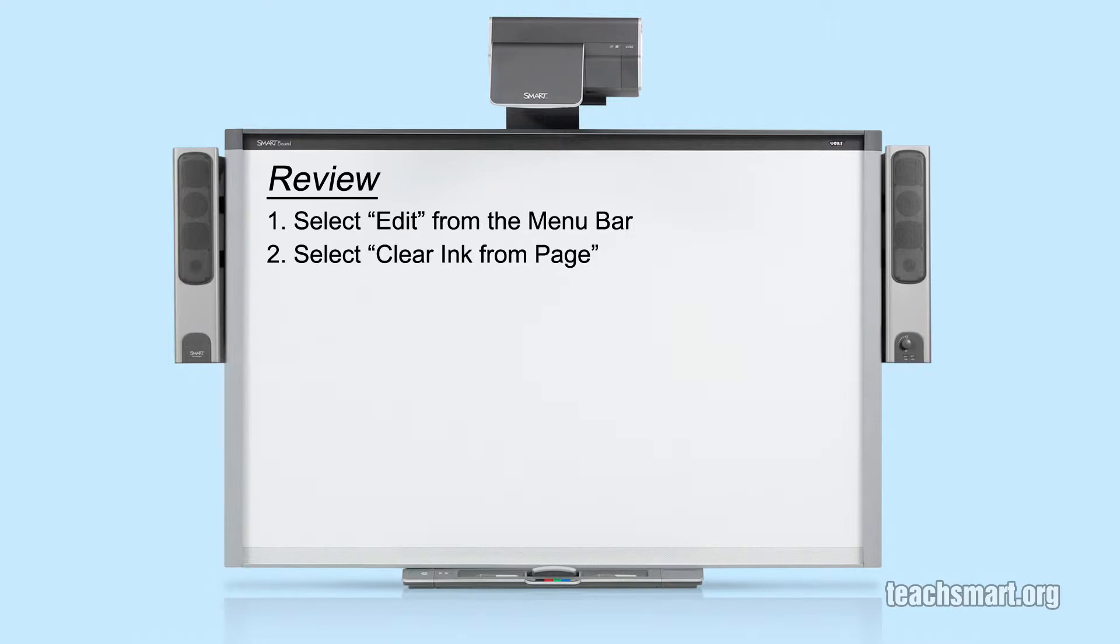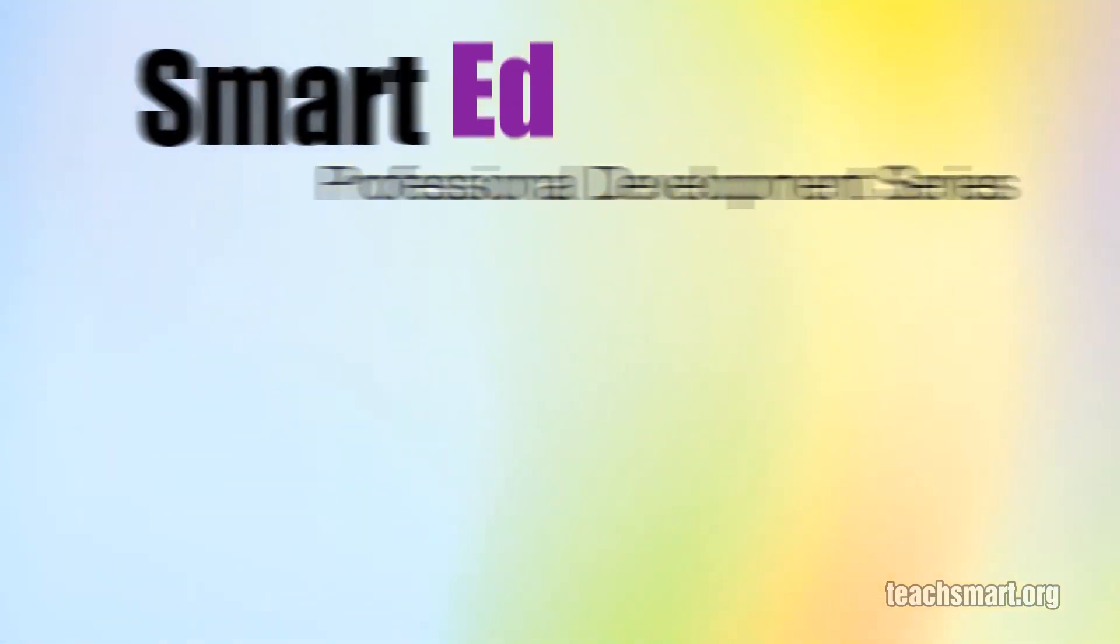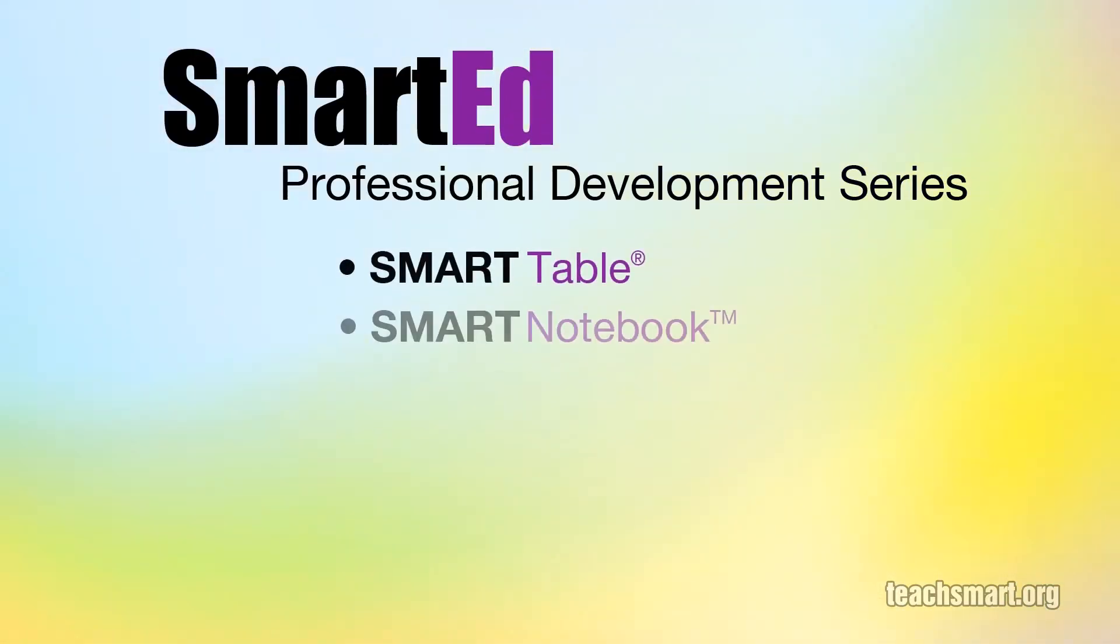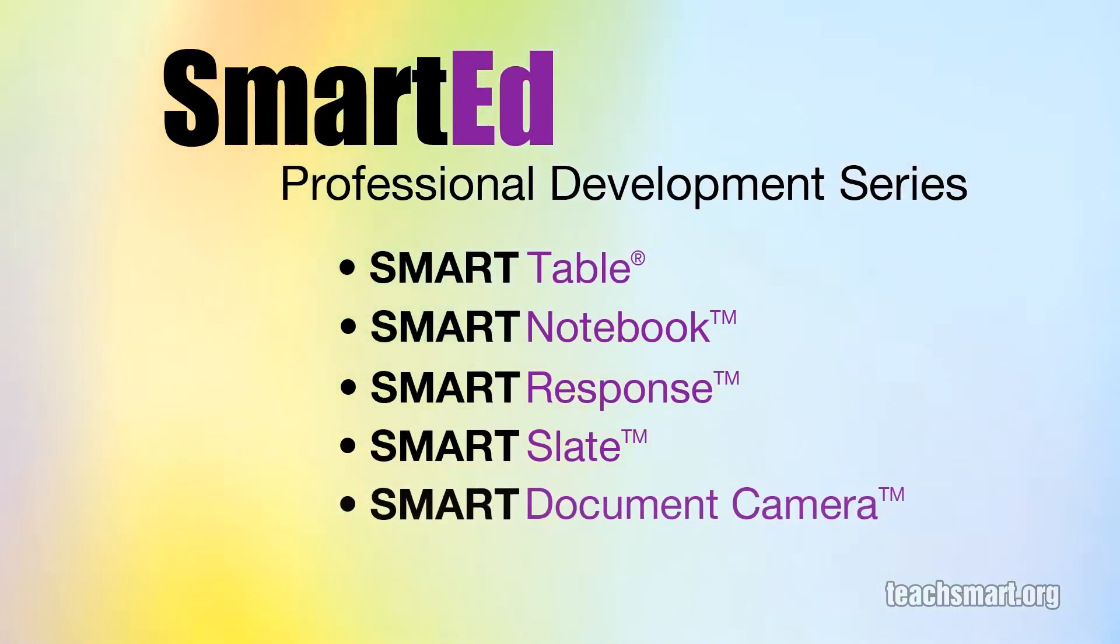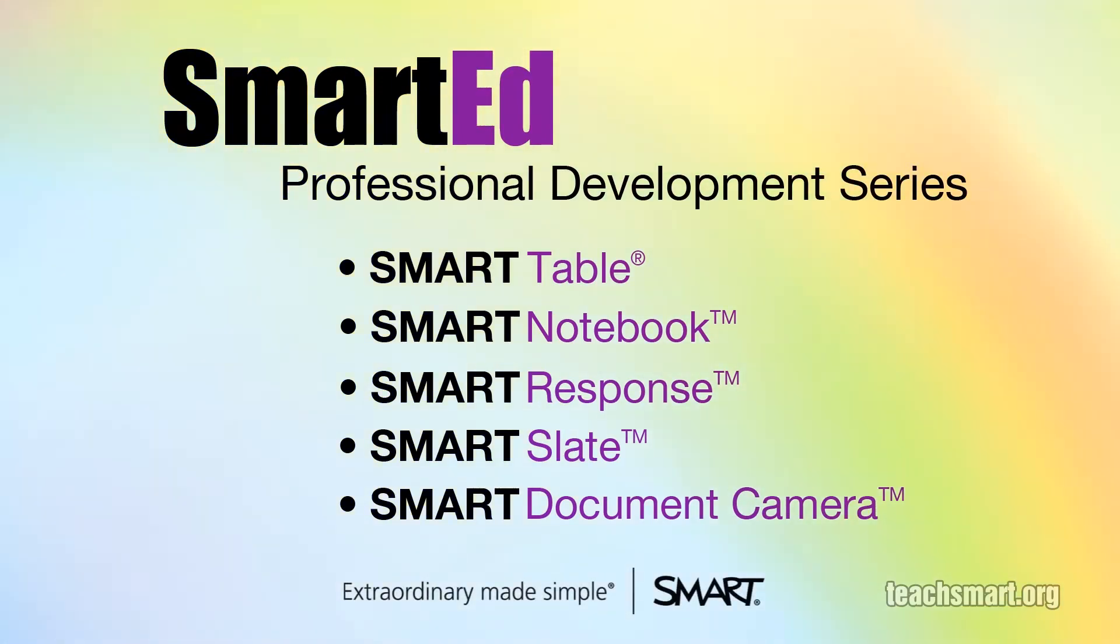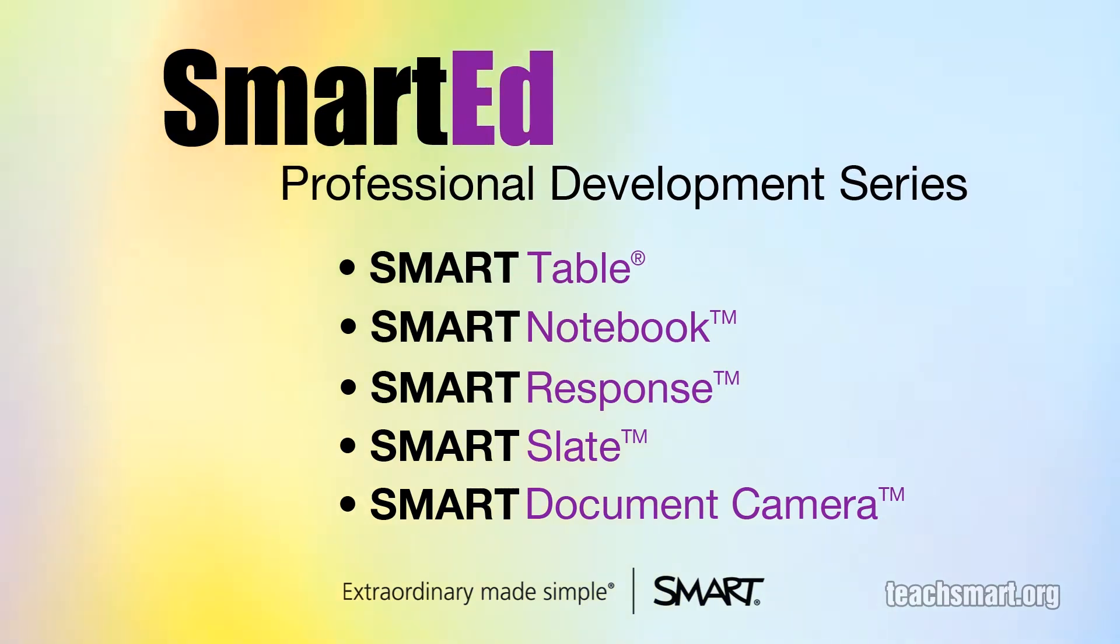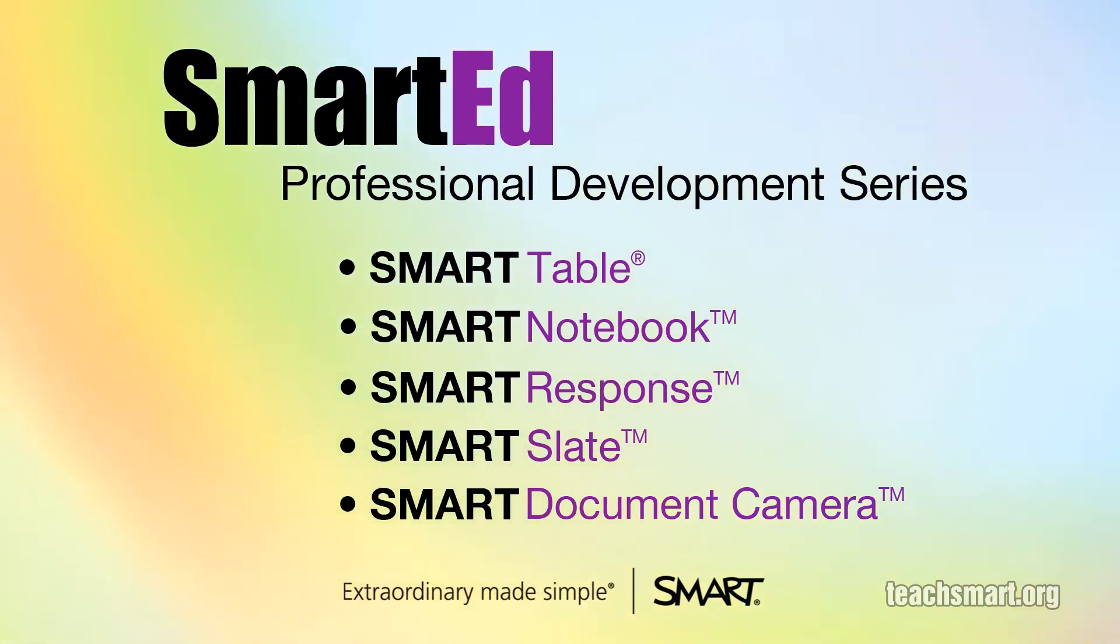If you want to learn more about using Smart Notebook software and our other educational technology products, Smart Ed Services offers a wide variety of professional development programs to suit your needs. Let us help you get the most out of the technology you use in your classroom.